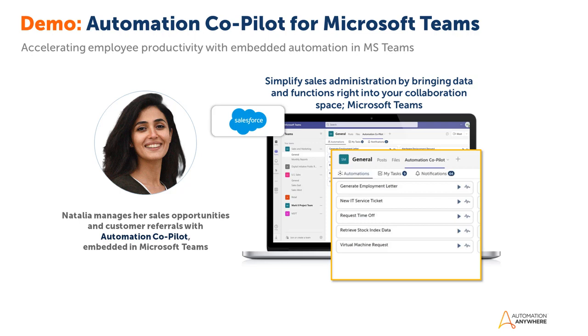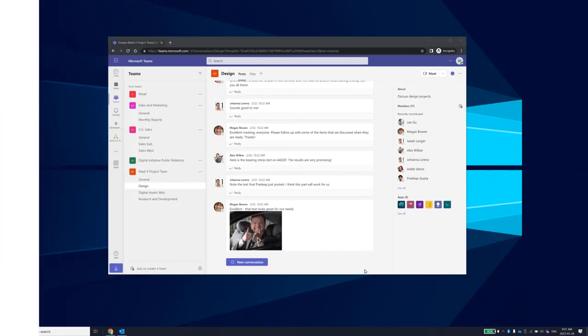Natalia spends her day primarily in Teams, communicating and collaborating with colleagues and customers. Often she also has to open and navigate numerous applications throughout her day to complete her work, which leads to a loss of time and productivity caused by application as well as context switching.